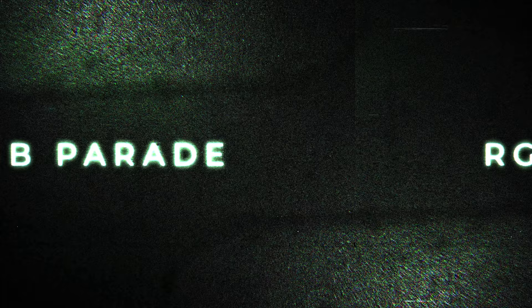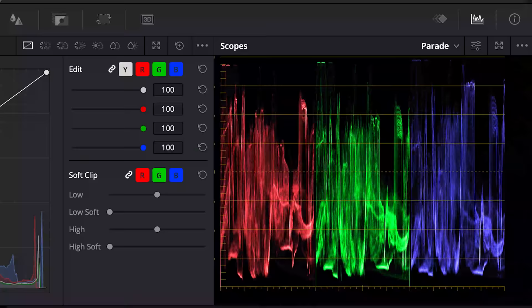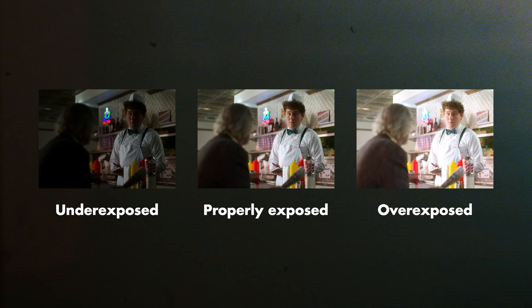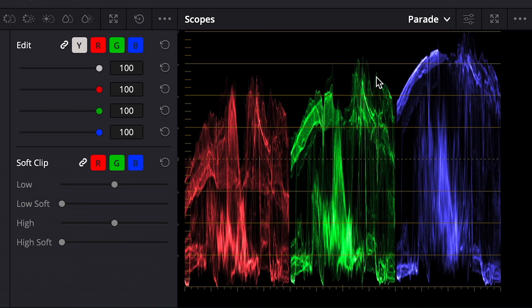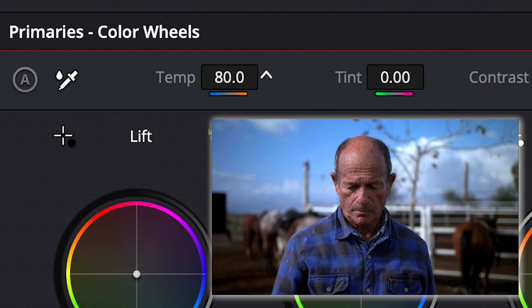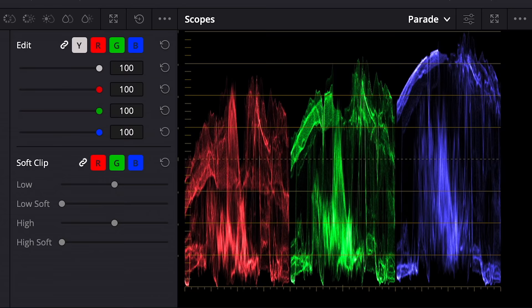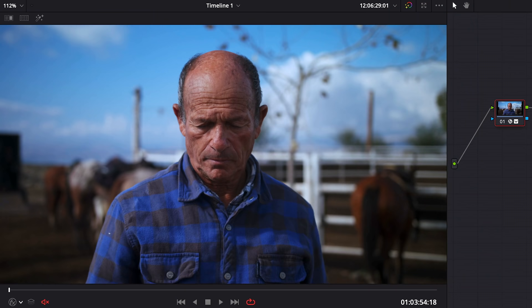Then we have the RGB Parade, which is nothing more than a waveform broken down into three graphs — red, green, and blue. With the RGB Parade, we can check that our image is neither overexposed nor underexposed, but also ensure that its RGB balance is correct. If our image contains a blue color cast, for example, we will see that the blue graphic shifts up compared to the red and green. So we can use the RGB Parade to control our white balance.